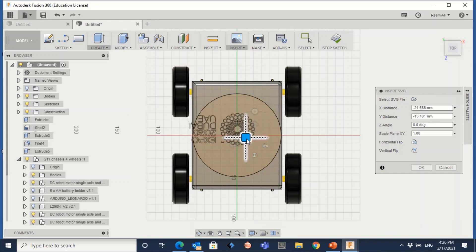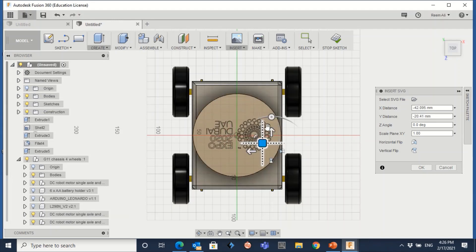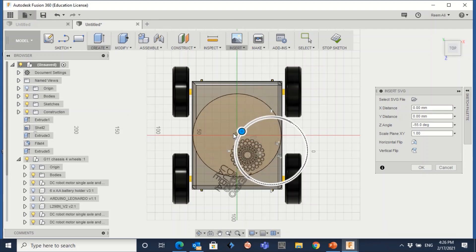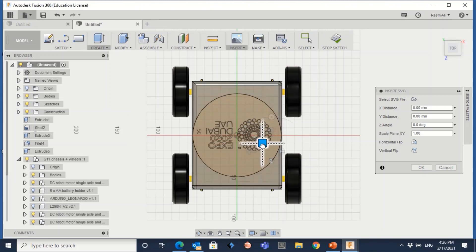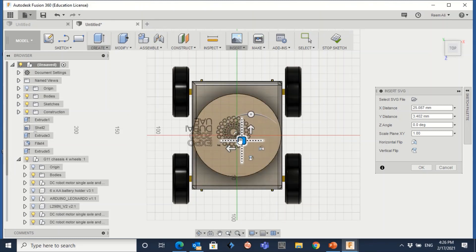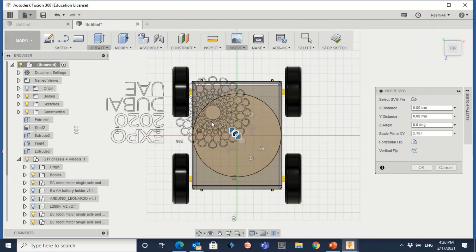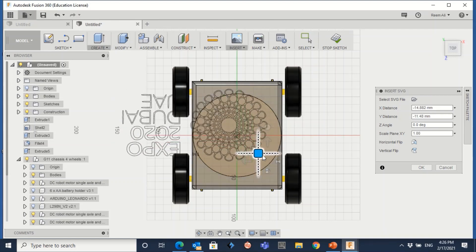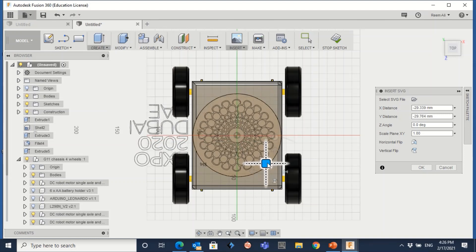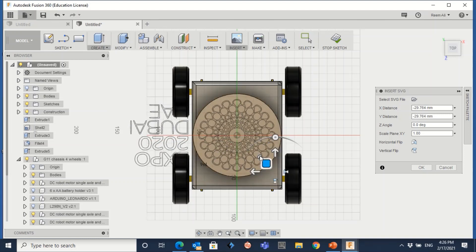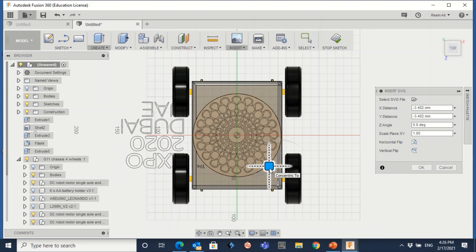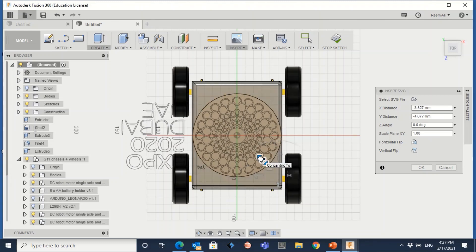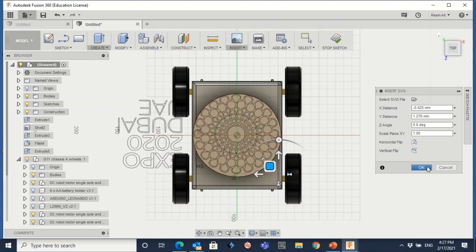This is the Expo 2020 picture. From the blue handles you can move it here or there, and rotate it as you like. In my design I want it at the bottom and bigger, so I'll click and scale it up to match the circle. After that click OK or enter.